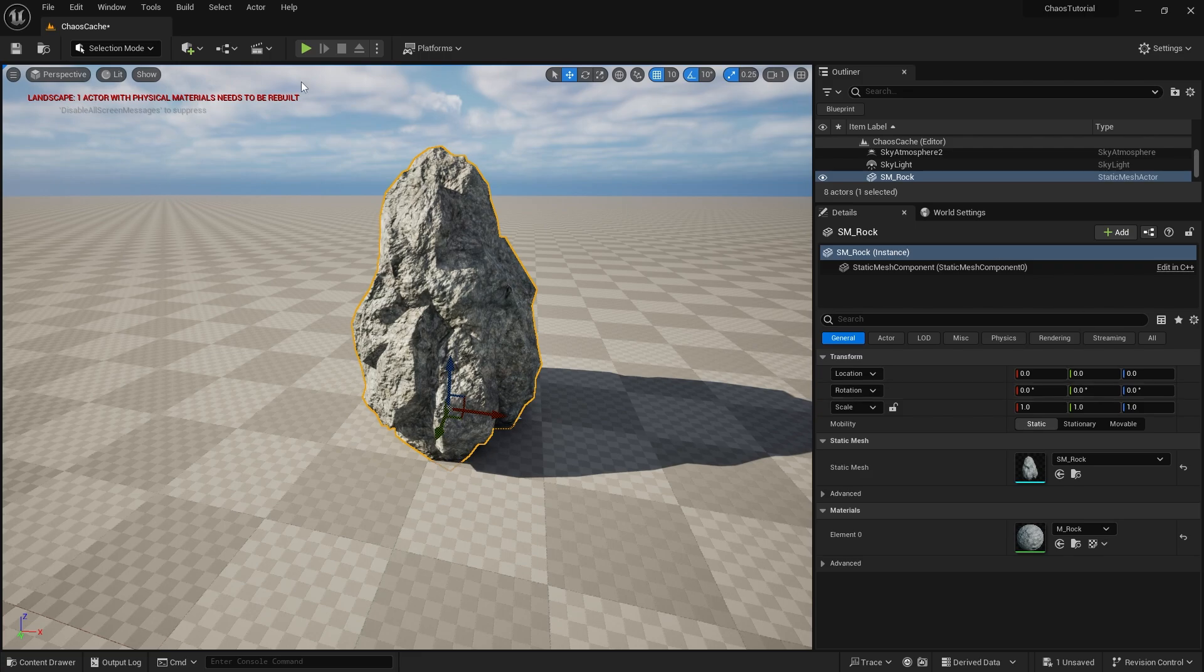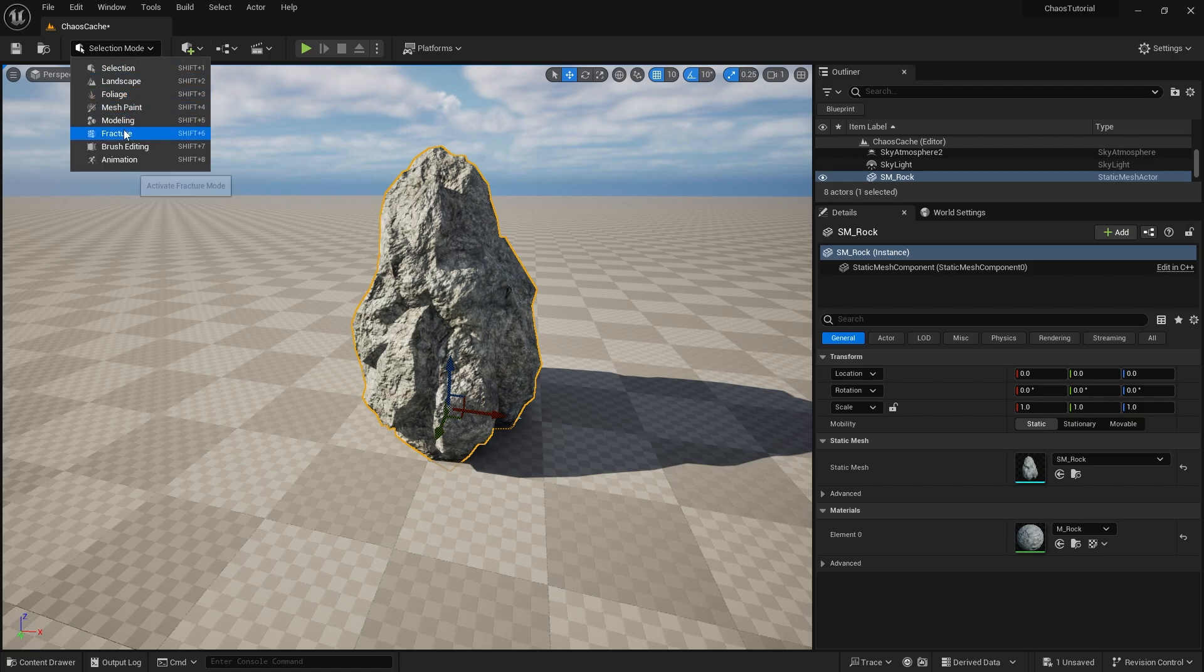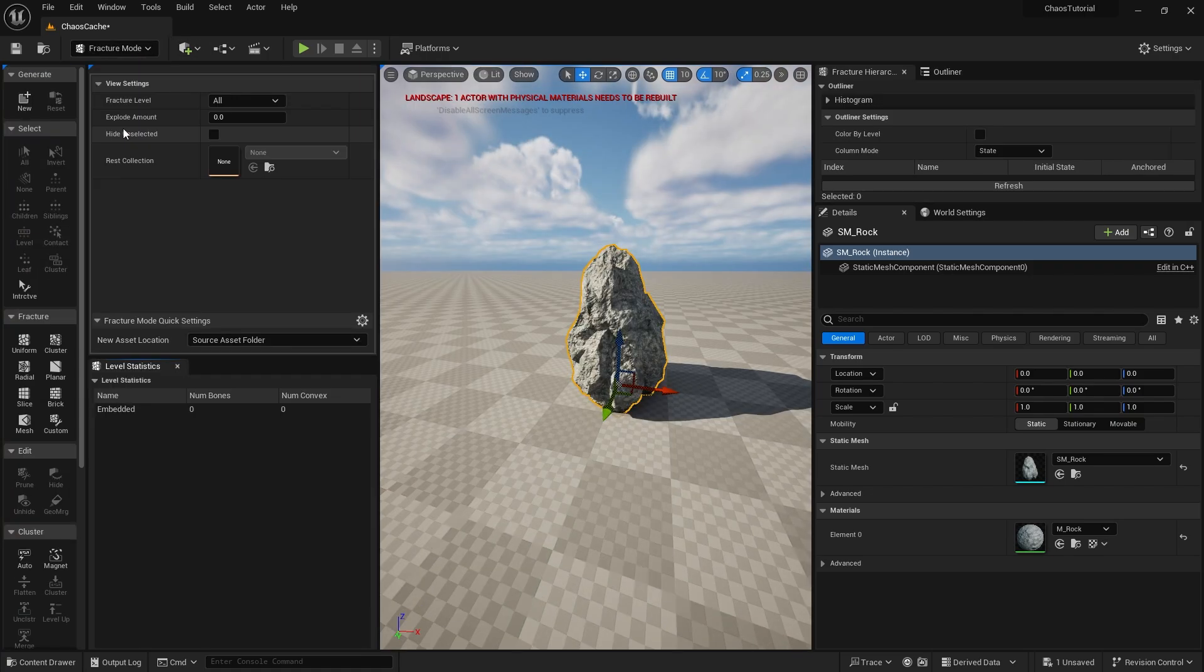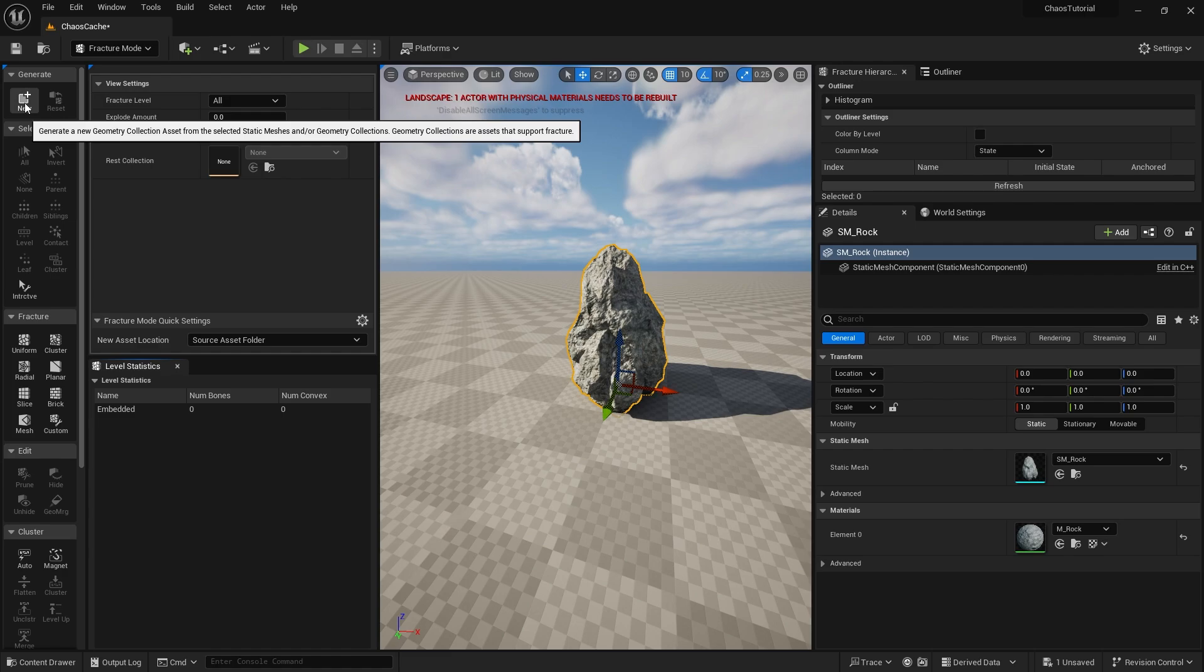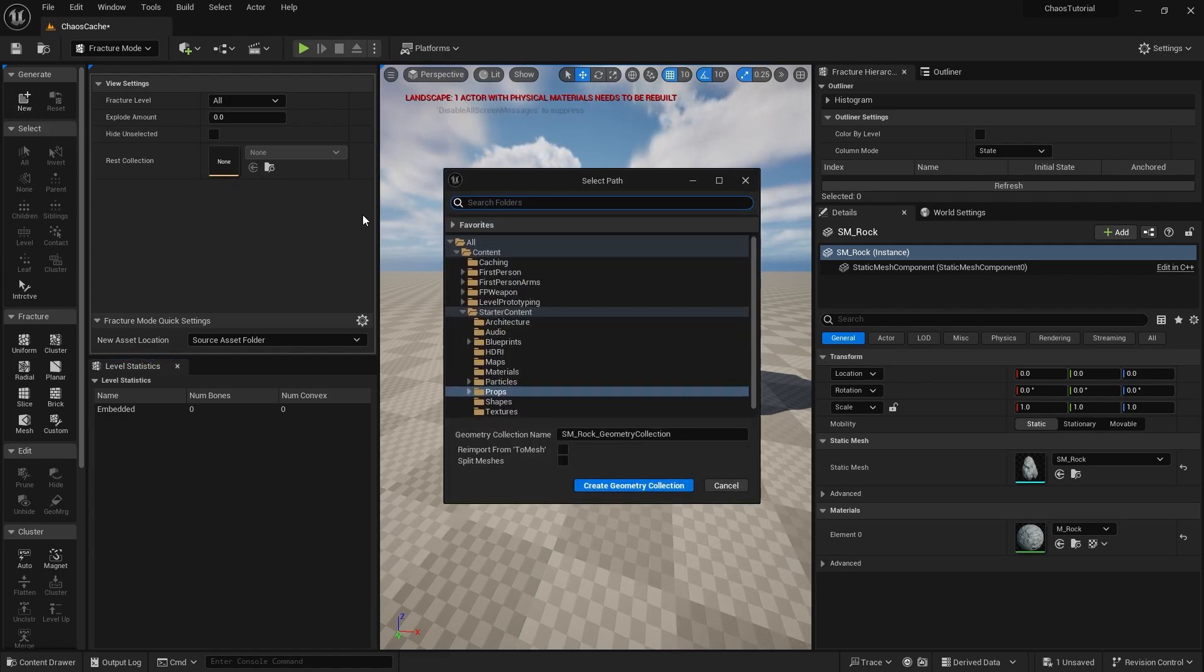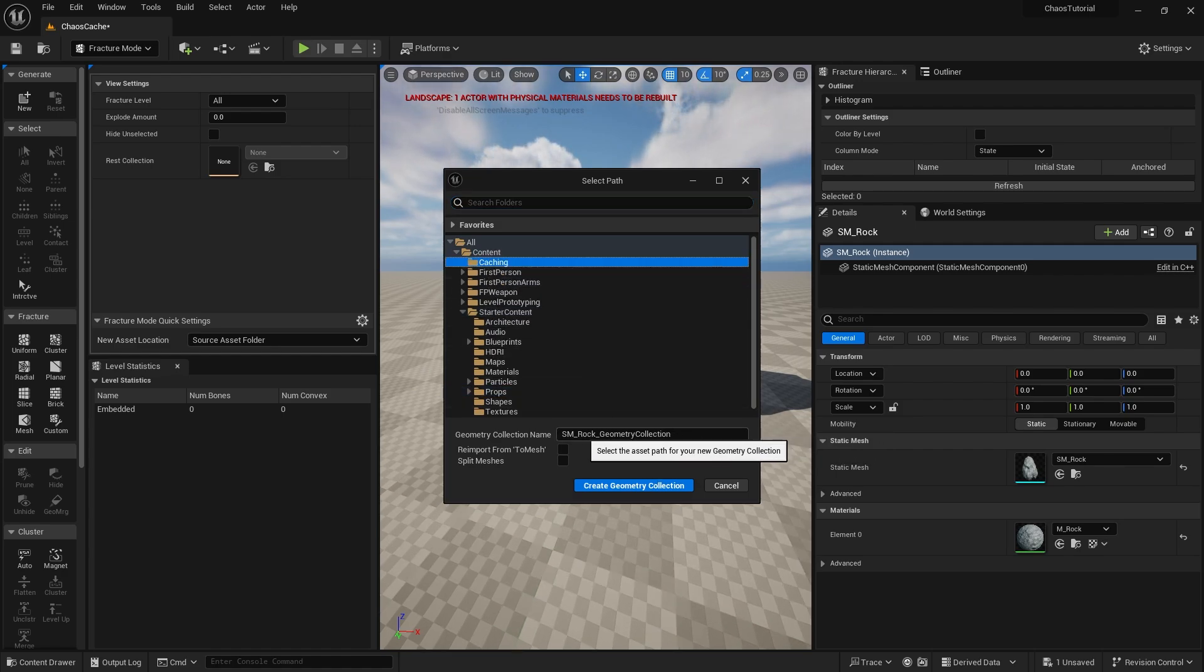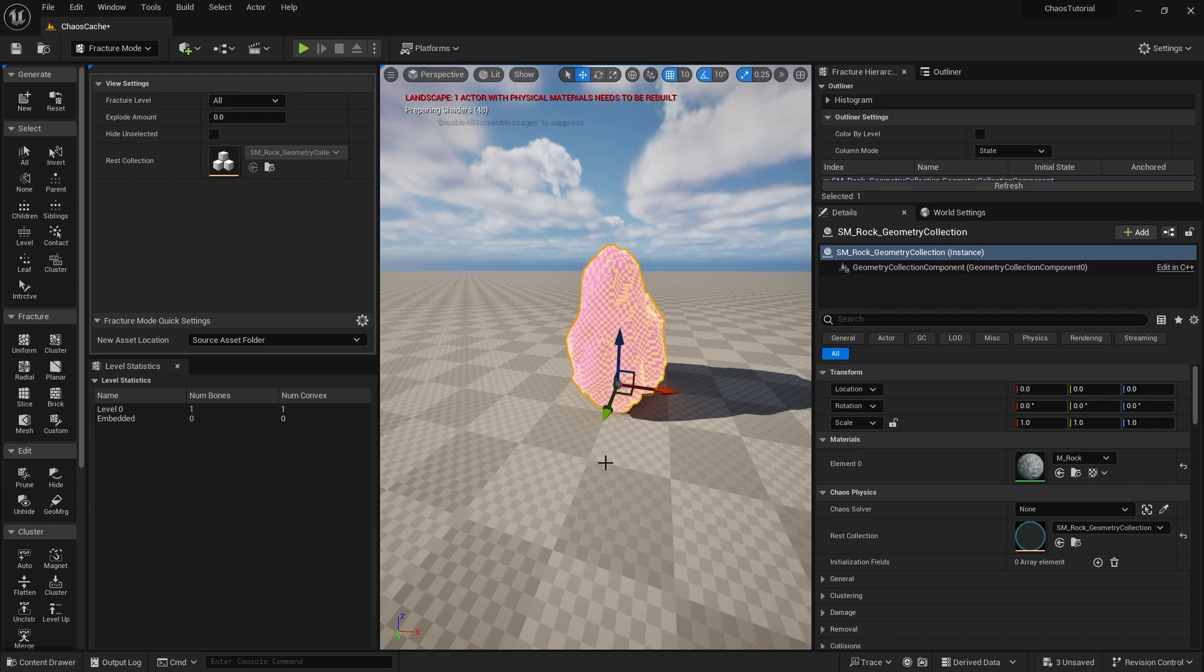Now before we do anything with caching we need to actually break it apart and have physics applied to it. So what we're going to do is go to our fracture mode and first of all we need to take it to generate a geometry collection. So we're going to click on new and we'll choose a location for it. So we'll do SM rock geometry collection. There we are.